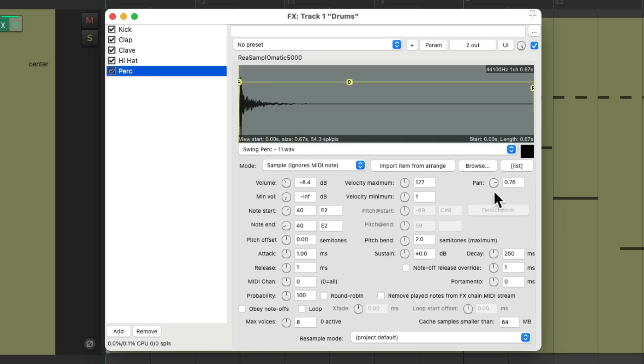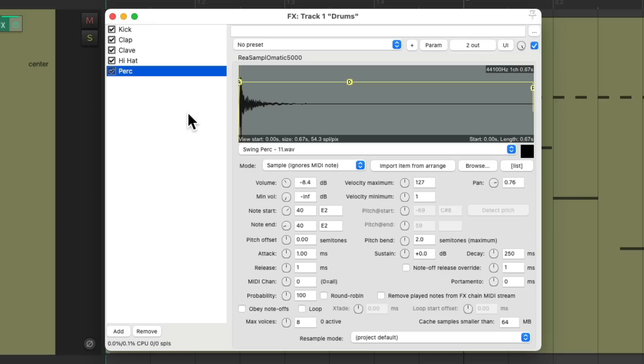And typically, we would separate each sample to different tracks, and then create effect sends where we could send different amounts of each effect to each return. But sometimes, you just want to do it on one track. Maybe you're not adjusting or adding too many effects to different samples, maybe just one or two, or you just want the simplicity of doing it all in one track. And luckily, in Reaper, we can, just by using different channels.